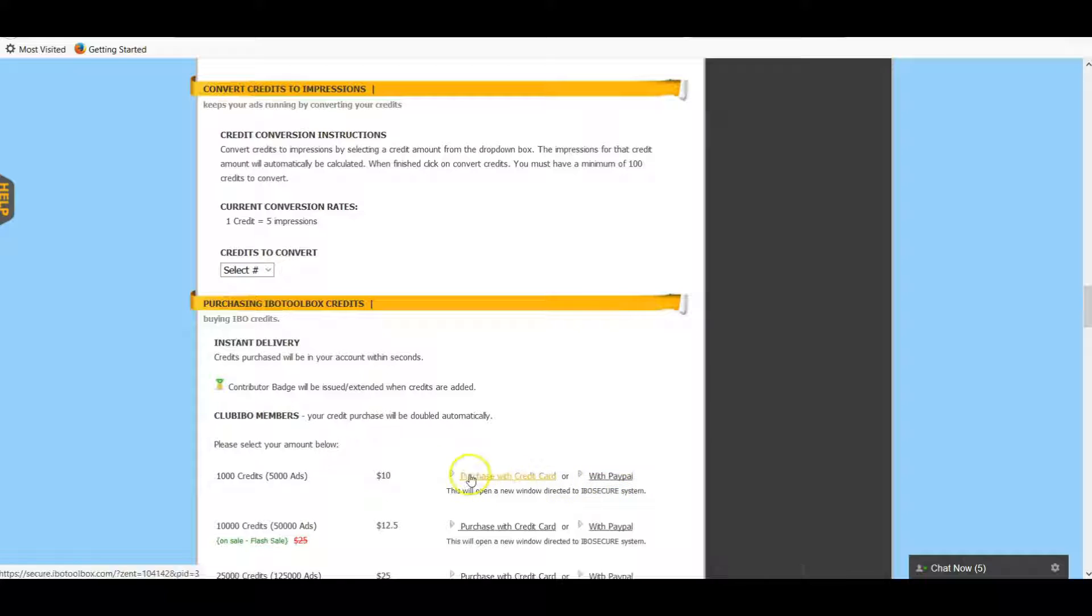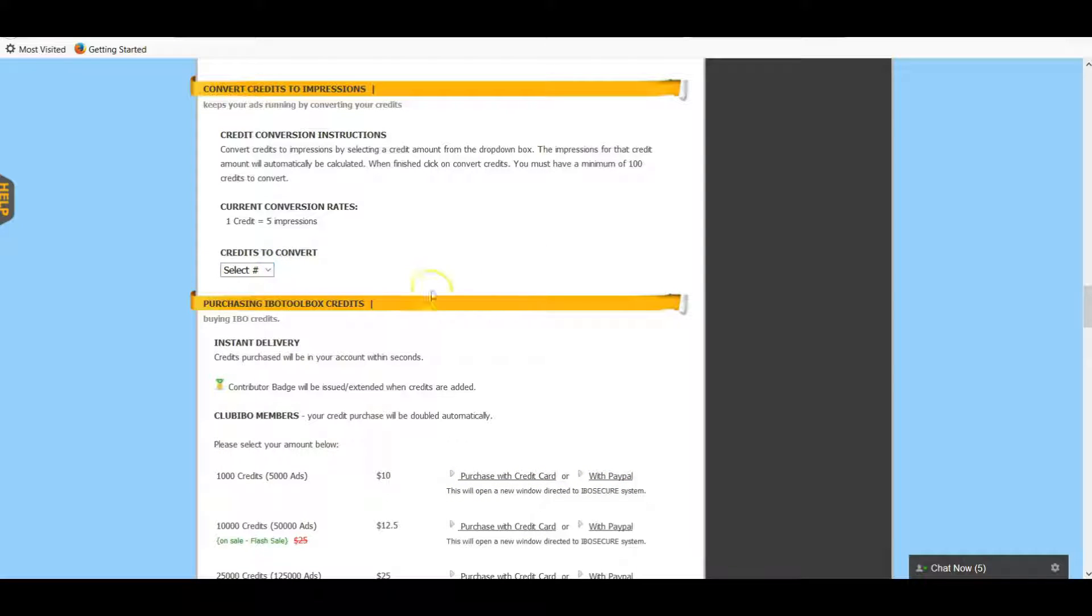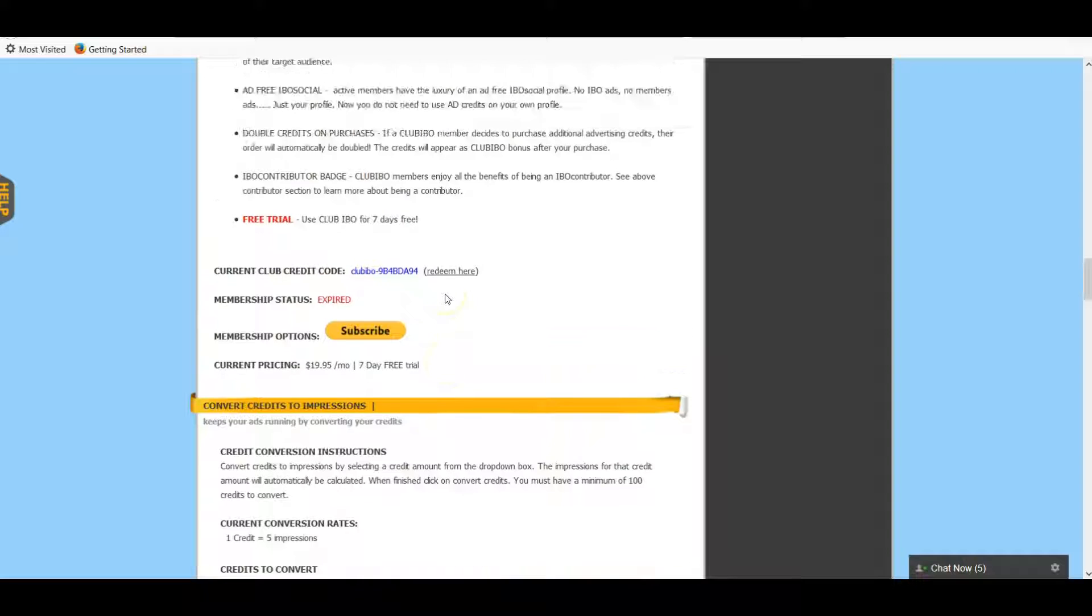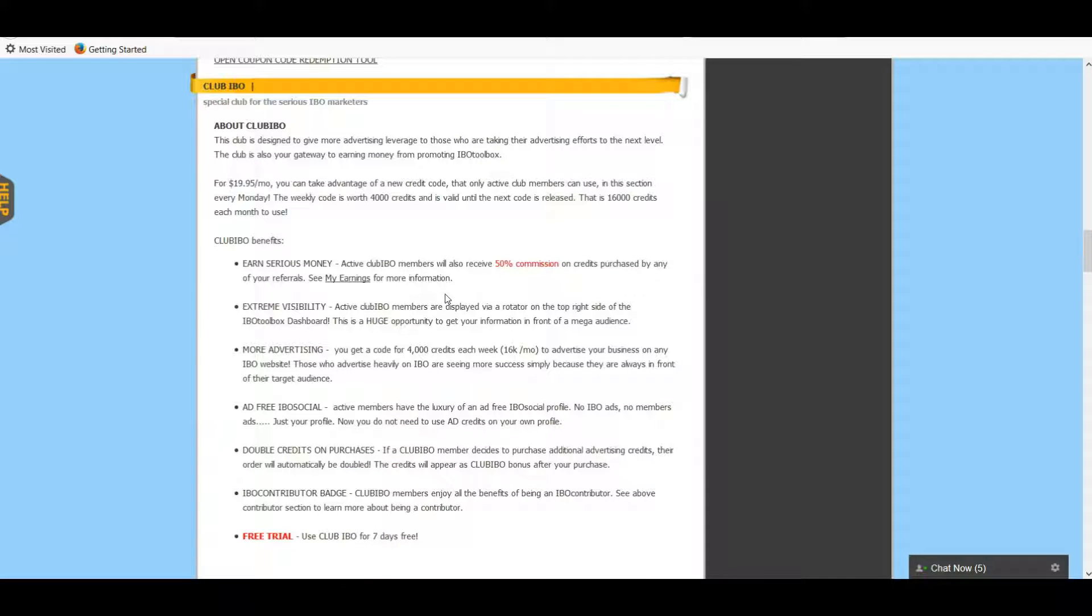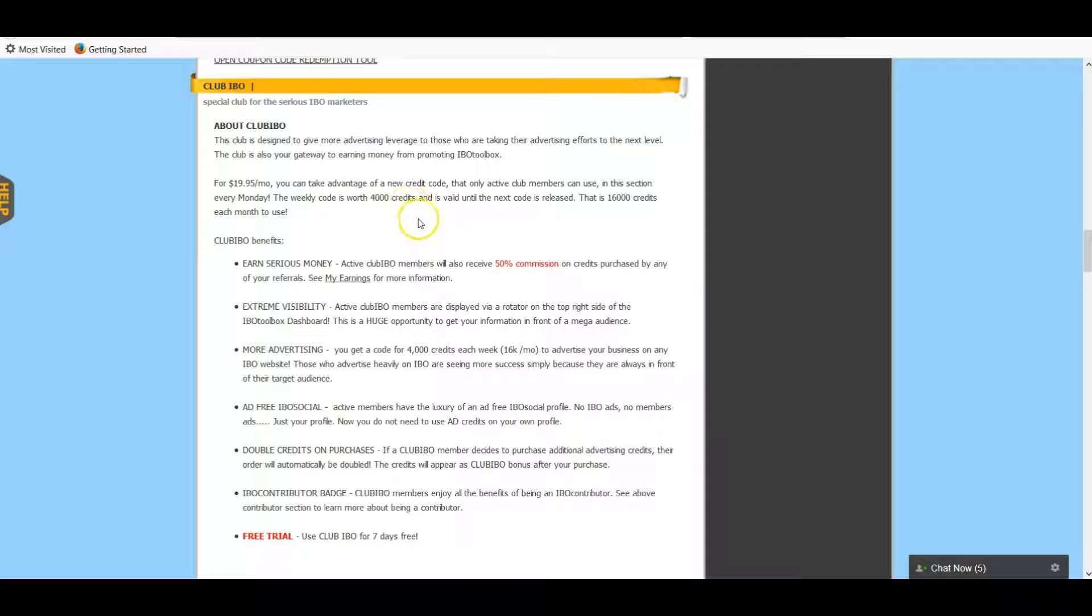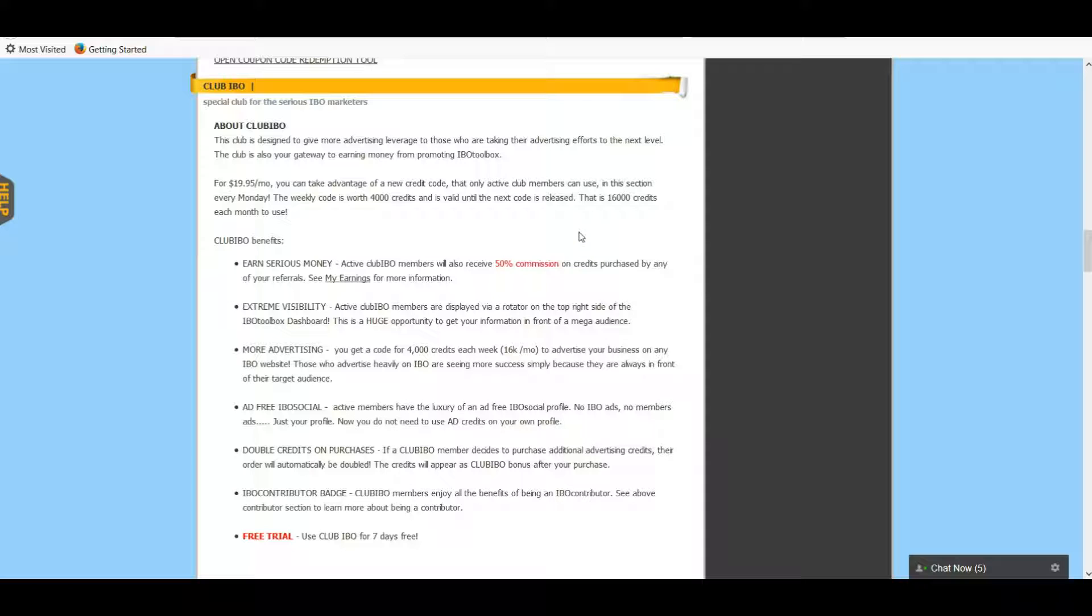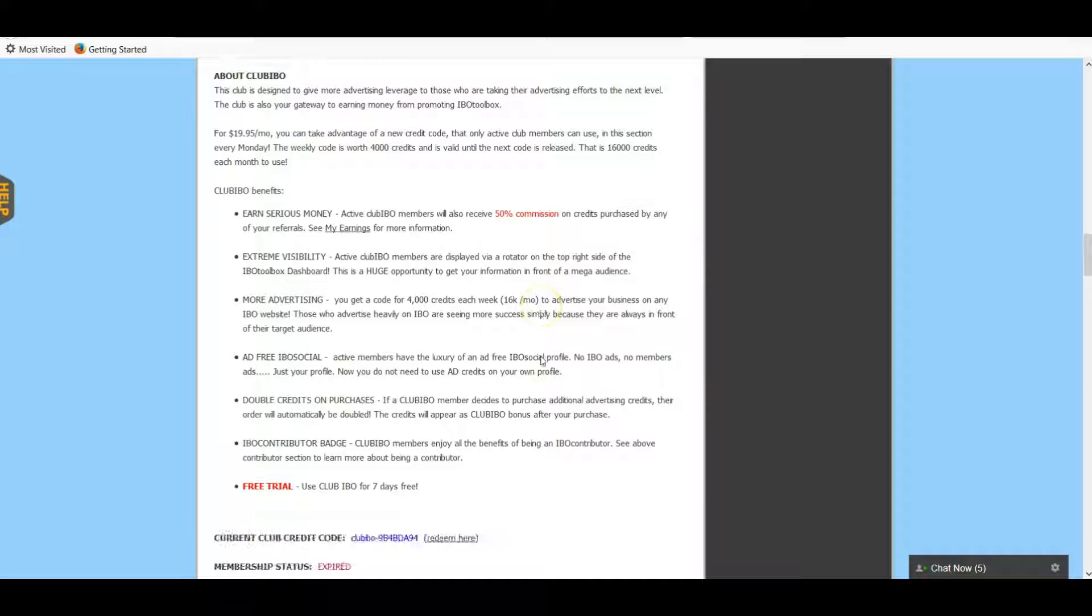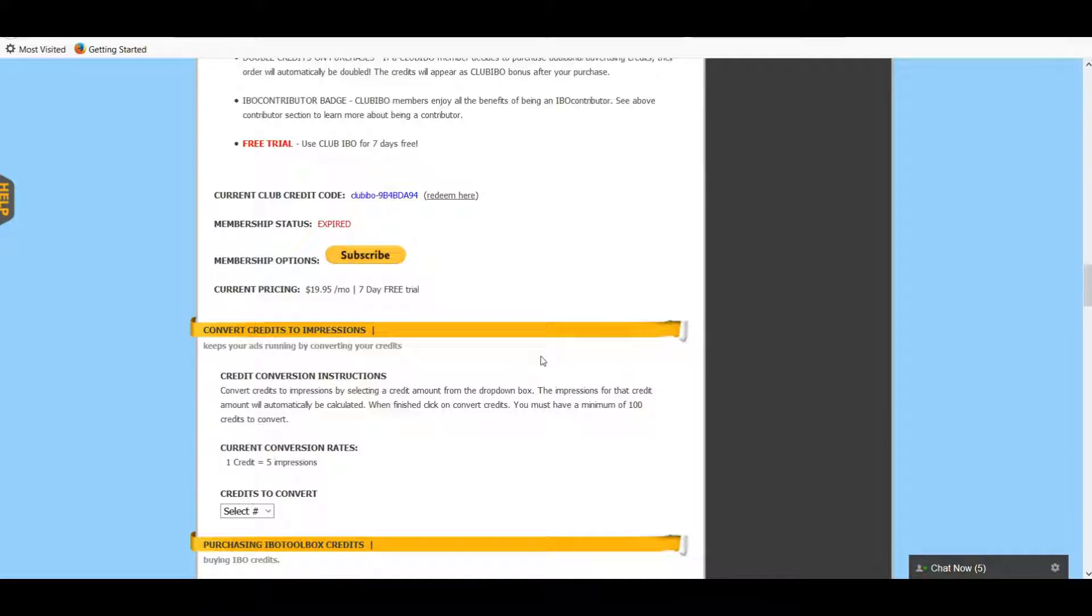As you can see, right now they've got a sale going on and you can purchase those. Then all you do is go over here and convert them like I showed you a minute ago. The other option is to join Club IBO. Now for $19.95 per month you get a weekly code which gives you four thousand credits. Each week you can come back and that translates to sixteen thousand credits per month.